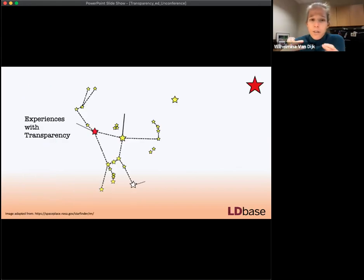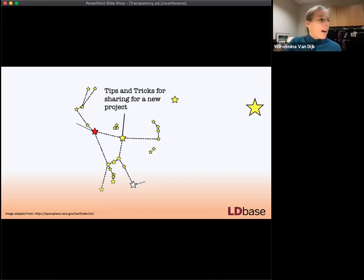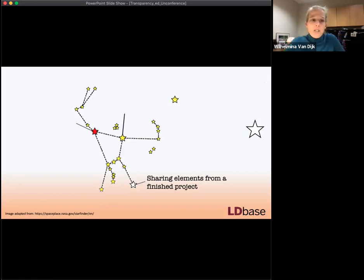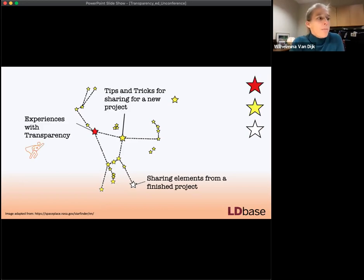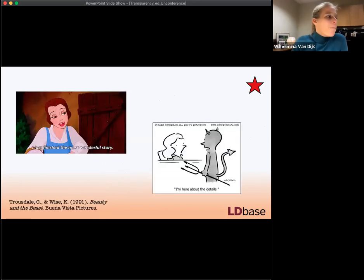That will be the first part of today's talk — sharing experiences I've had throughout my career. After that, I want to talk about tips and tricks for sharing materials, code, and data if you have a new project. I also have one slide on what to do when you're sharing elements of a project that has already finished. I want to start with my experience with transparency and how this has paved the way for my journey.